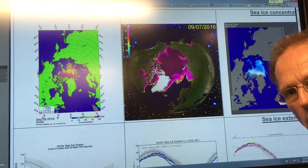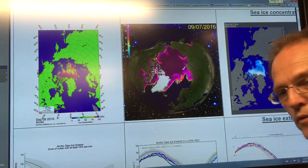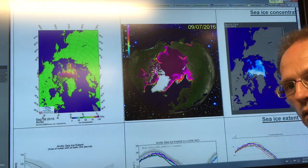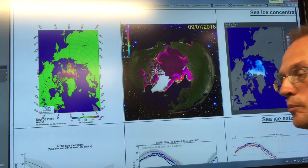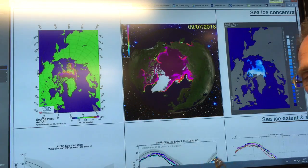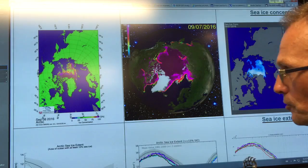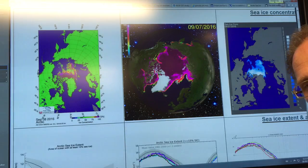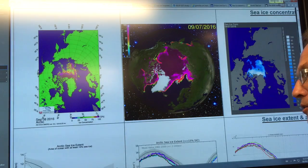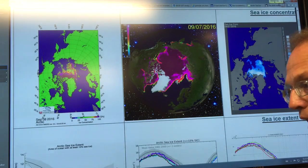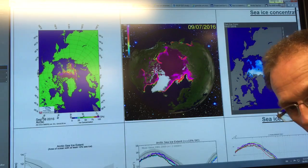Hello, I'm Paul Beckwith, I'm with the University of Ottawa Laboratory for Paleoclimatology. In this video, I'm going to discuss how the Arctic sea ice is being absolutely annihilated, pulverized, destroyed, massacred — use whatever word you want to describe. It's just going, folks. And this will have global ramifications.